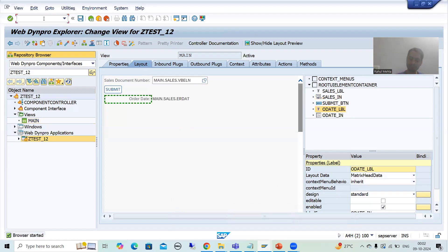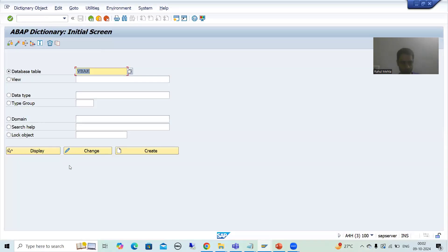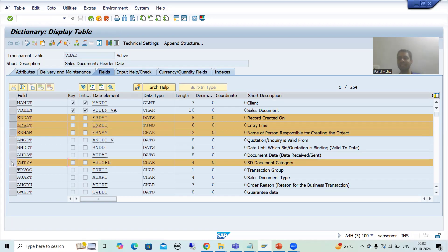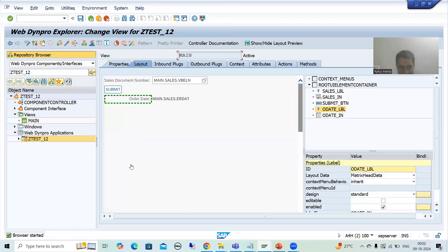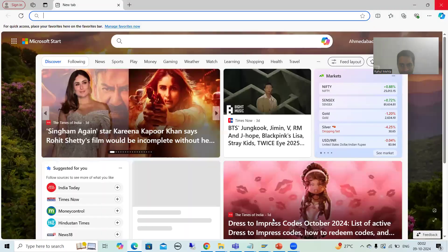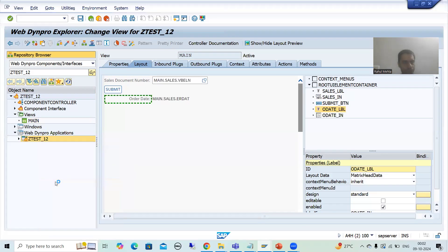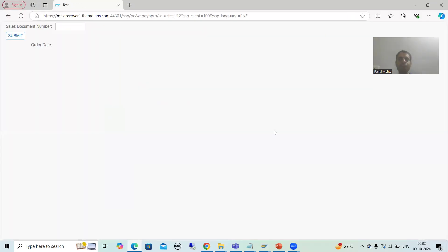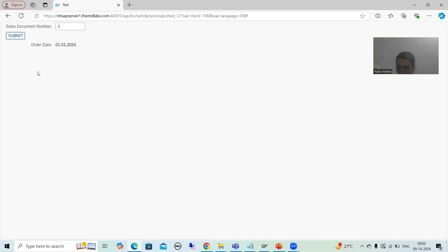If we go to the VBAK table, we will take three to four fields. We will display the details of date, time, username, and sales document category. What I will do? I will design four labels and go for four output fields. If I show you the already developed demo, you can simply understand. Running the already developed application, you will see four labels and four output fields. If I enter input and click the submit button, you can see this is the label and this is the output value. Similarly, we will go for four labels and four output fields in which the values will display.